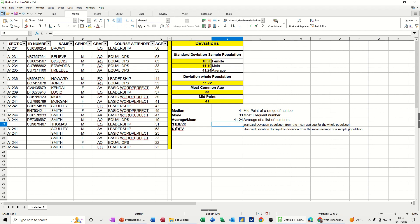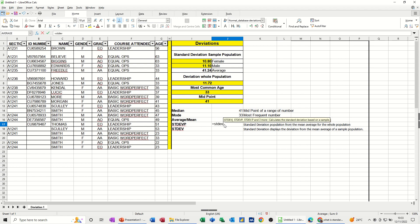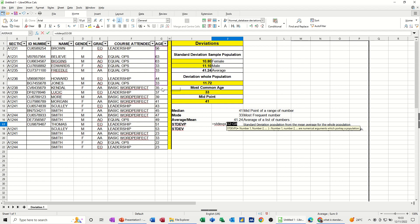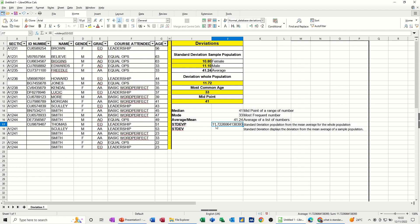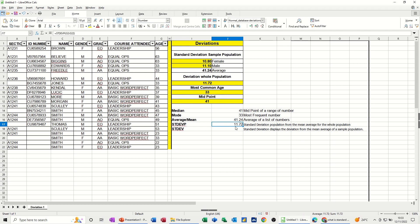The stdevp is a standard deviation for the whole population. This is the formula for that. It's equals stdevp, population, the whole population. So the standard deviation from the mean, tick is 11.72, which is that there. I can just reduce the decimal places so it's the same as the one above. It doesn't round up, so it stays at that.